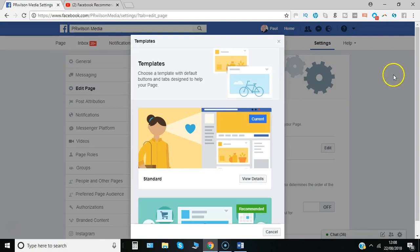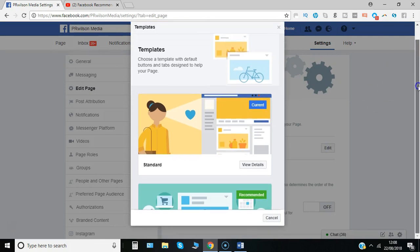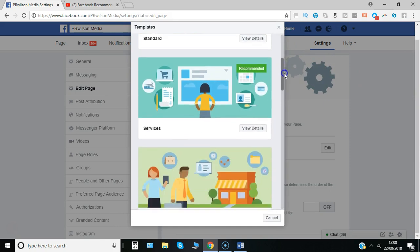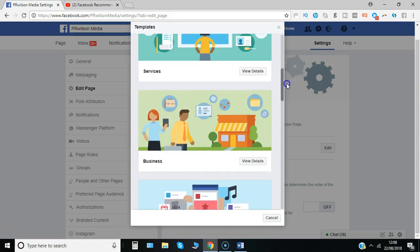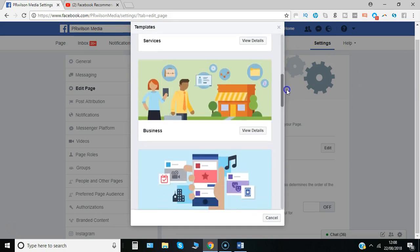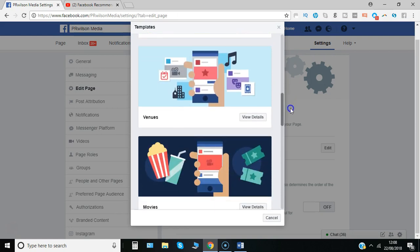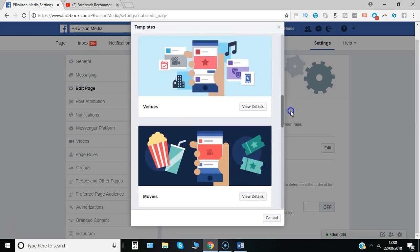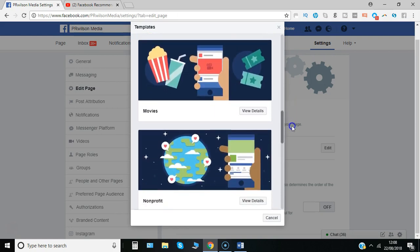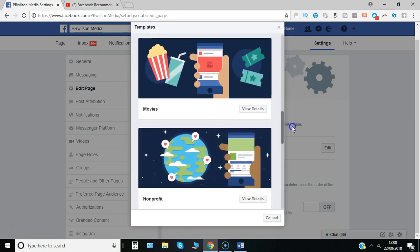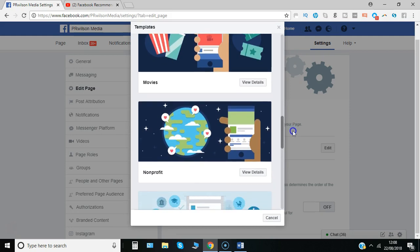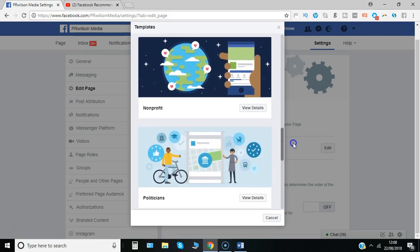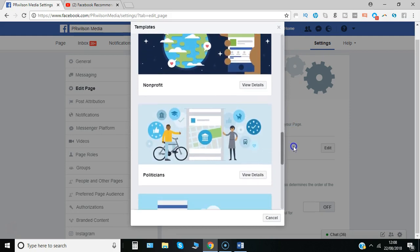If I click edit here for example you can choose from the standard, a services based one, a business orientated one, one for a venue, one for a movies page or a discussion page around that, non profits etc.